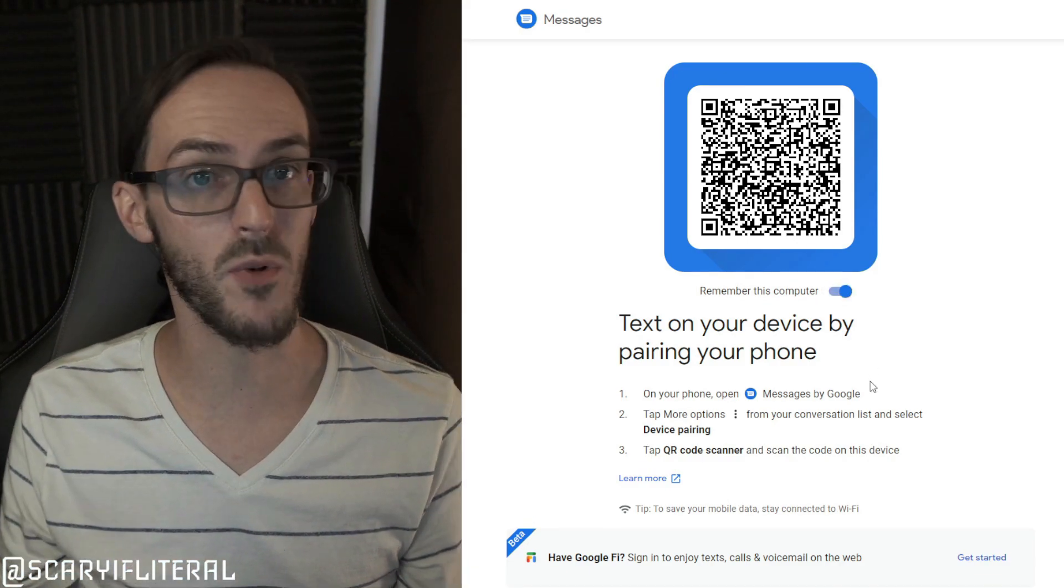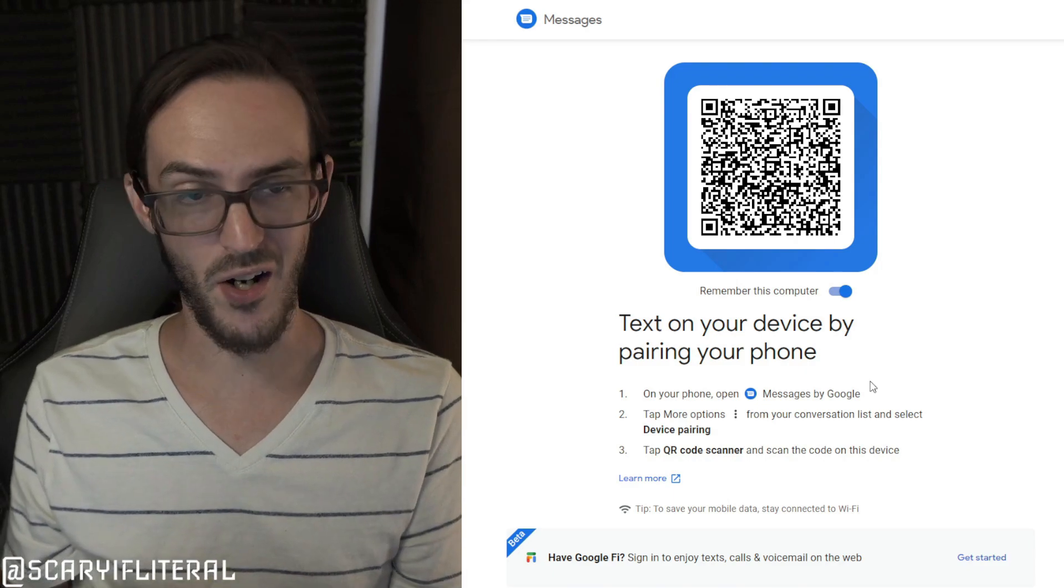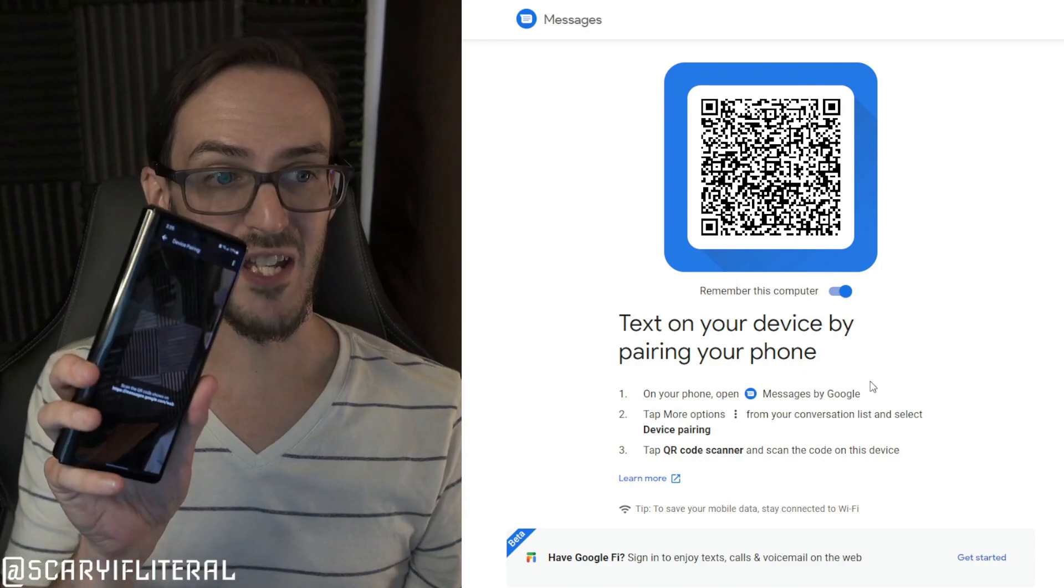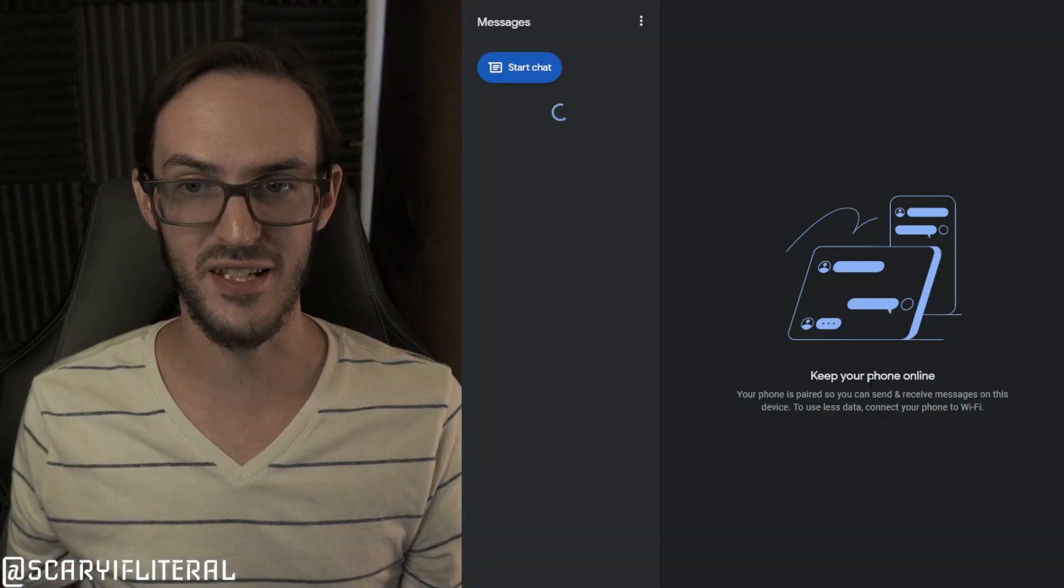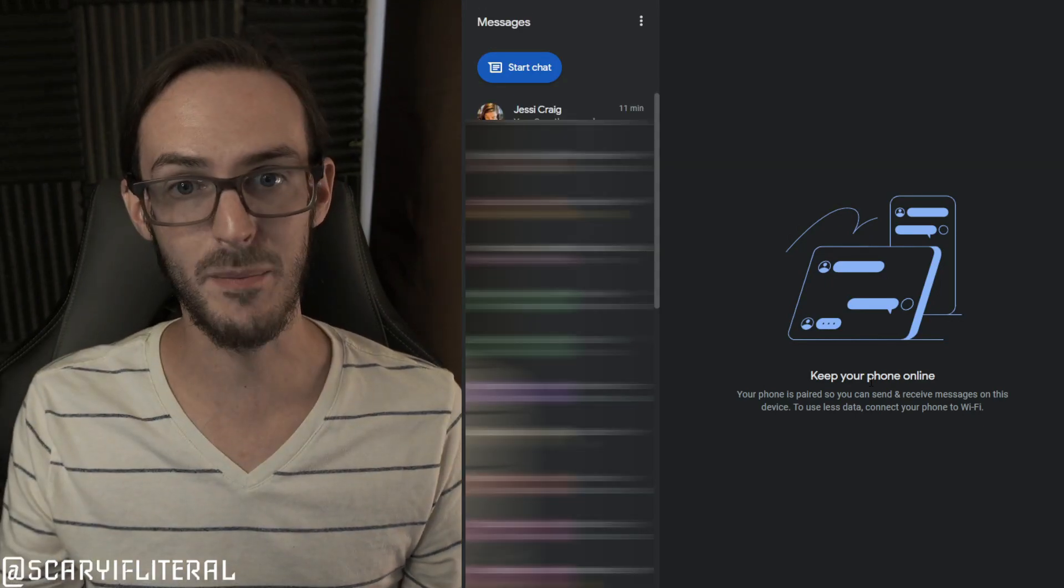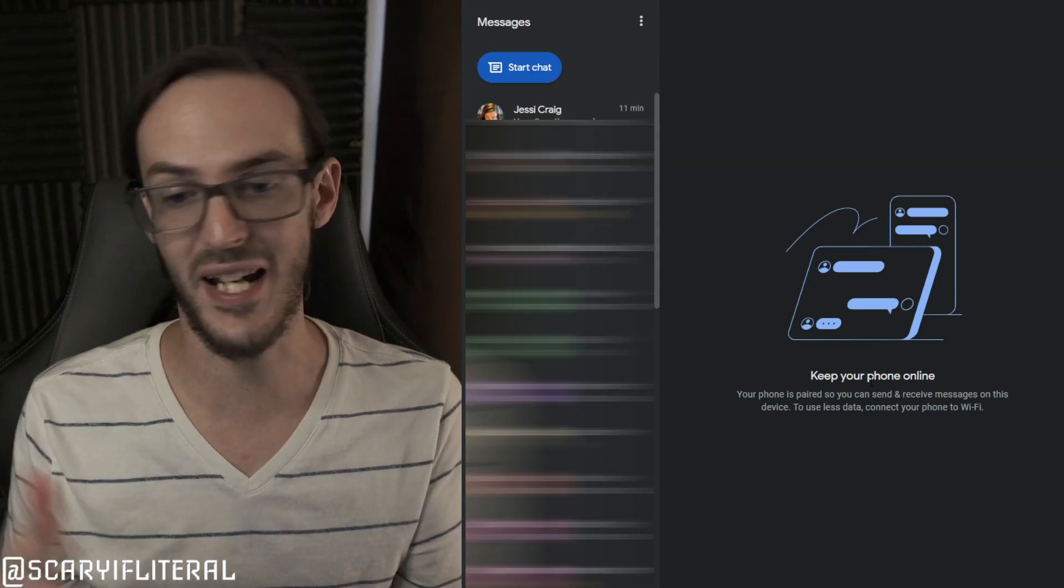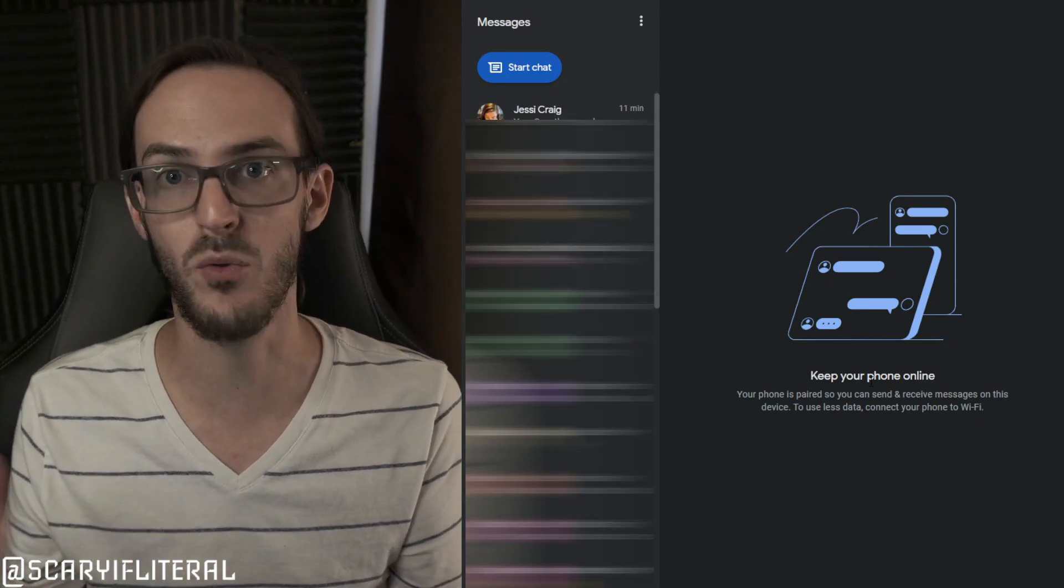And you're just going to select a QR code scanner. Now back on your computer, I like to hit this toggle to make it remember the computer, and all you got to do is point your phone at that QR code as I just now did, and there are my text messages.